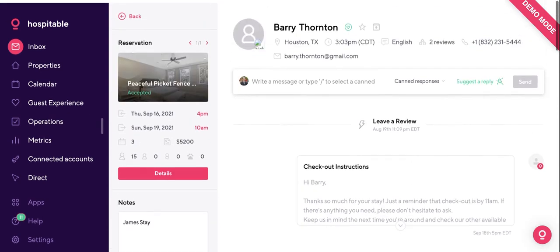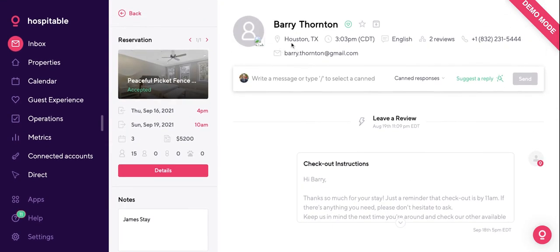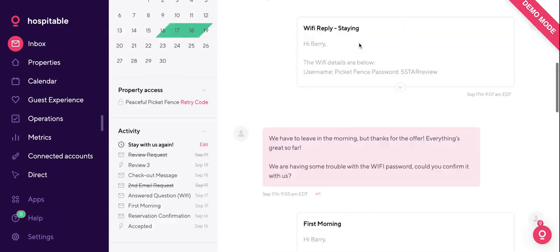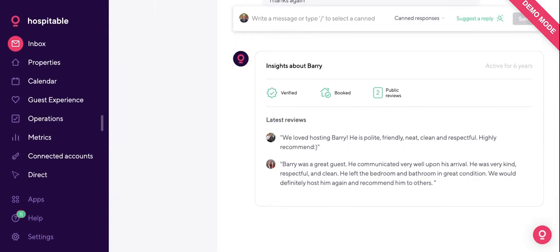In terms of guest information, at the top you have basic info on the guest like where they're from and time zones. At the bottom, you have insights about the guest — you can see if the guest is verified, the chances of them booking, public reviews, and the latest couple of reviews people have left for this person. This is pretty important especially when it comes to inquiries. If someone inquires but they're not verified or have bad reviews, you can flat out deny the reservation straight from here.